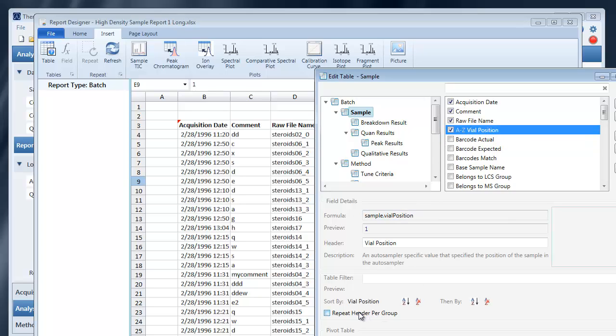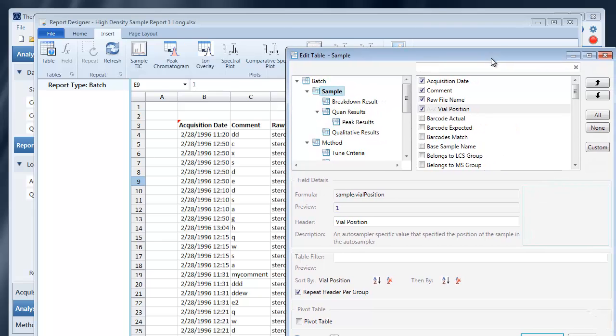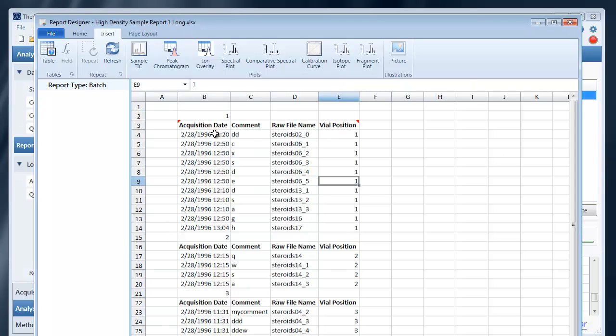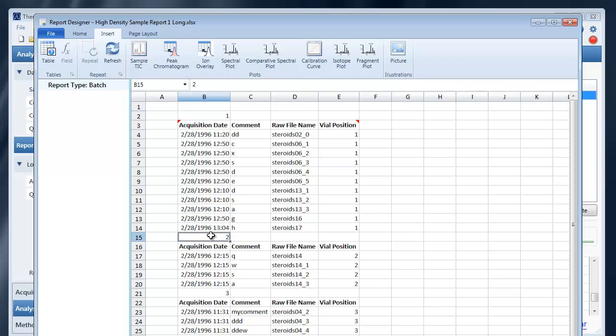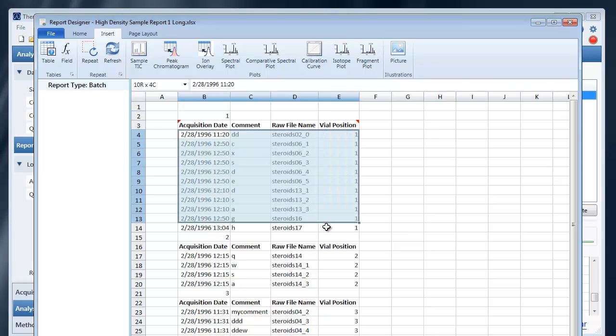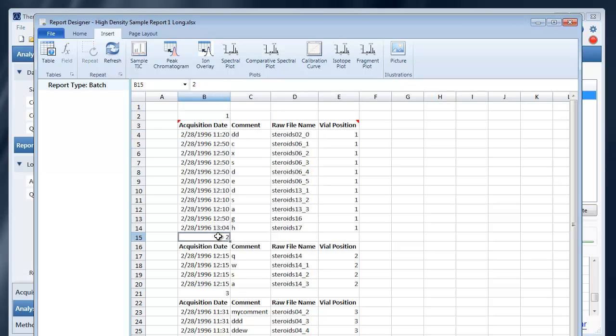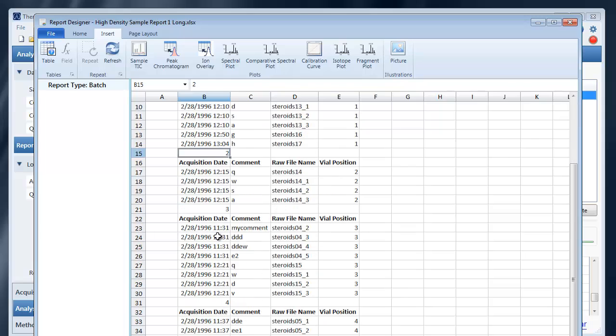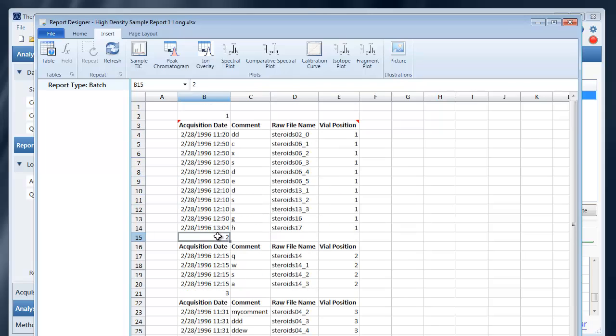And you'll get this A through Z text when you're sorting by that column. You can also choose to repeat the header per group. For example, we're grouping on the, we're sorting and grouping by the vial position, and so all the samples with vial position one are displayed here with the header for that group displayed above of each section.